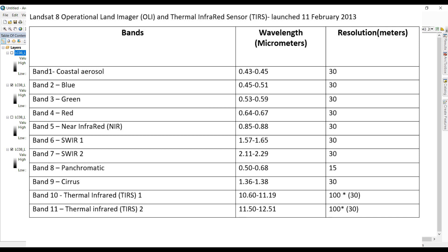Generally Landsat data are used for classification. Landsat data have several bands based on their wavelength: blue band, green band, red band, infrared band, thermal band, and panchromatic band. The panchromatic band is used to increase the resolution of data. Landsat 7 data has a total of 8 bands while Landsat 8 data has 11 bands.